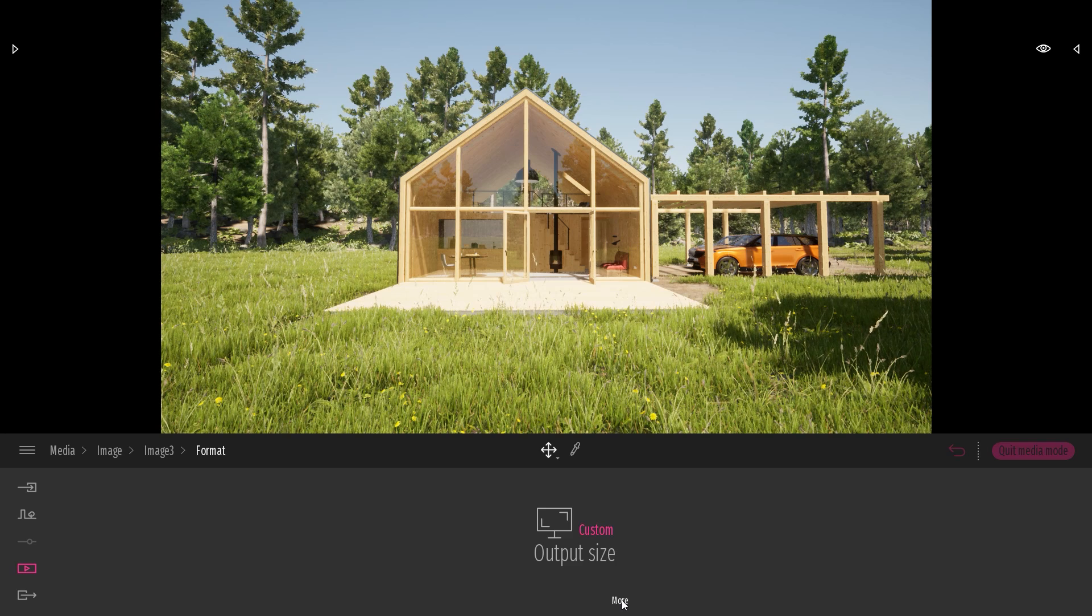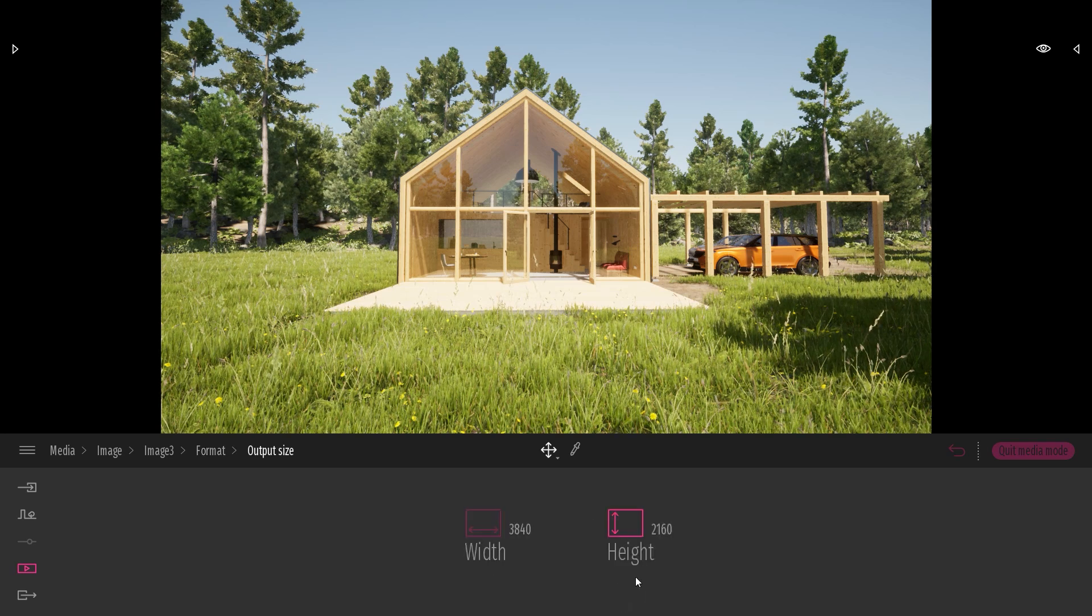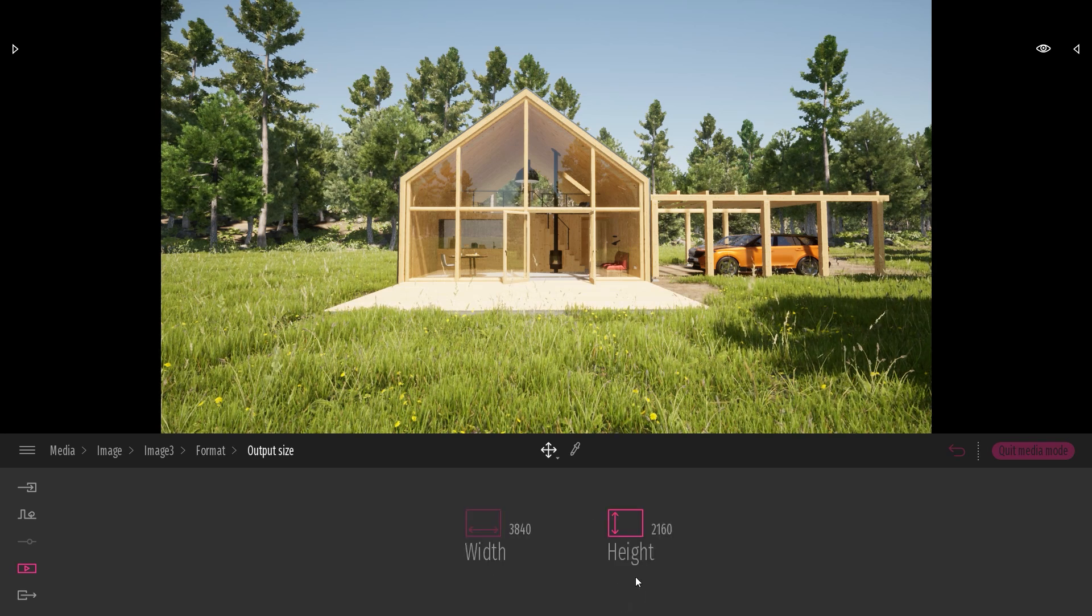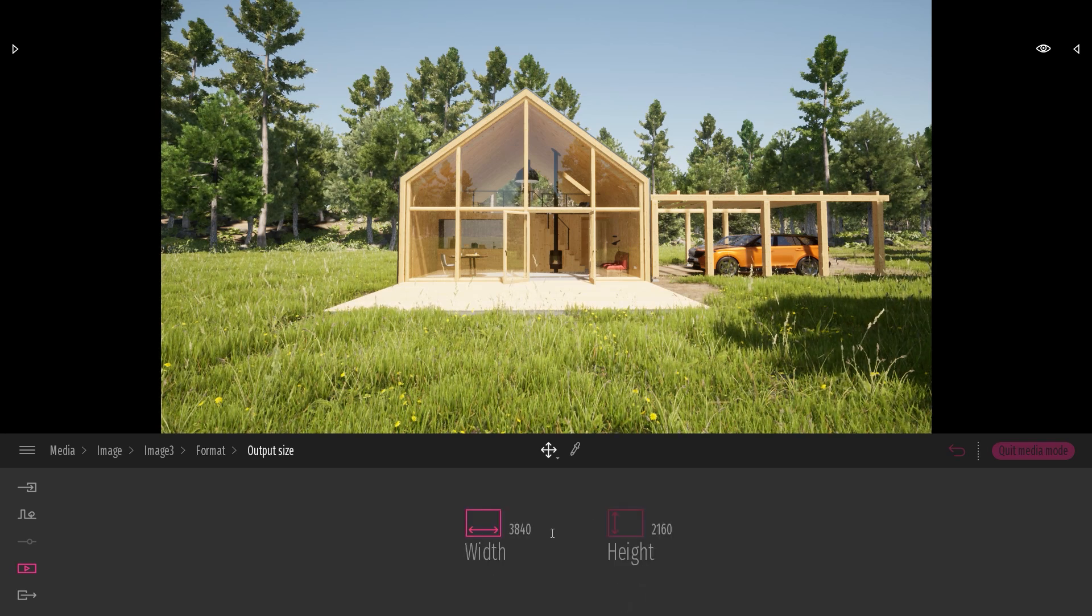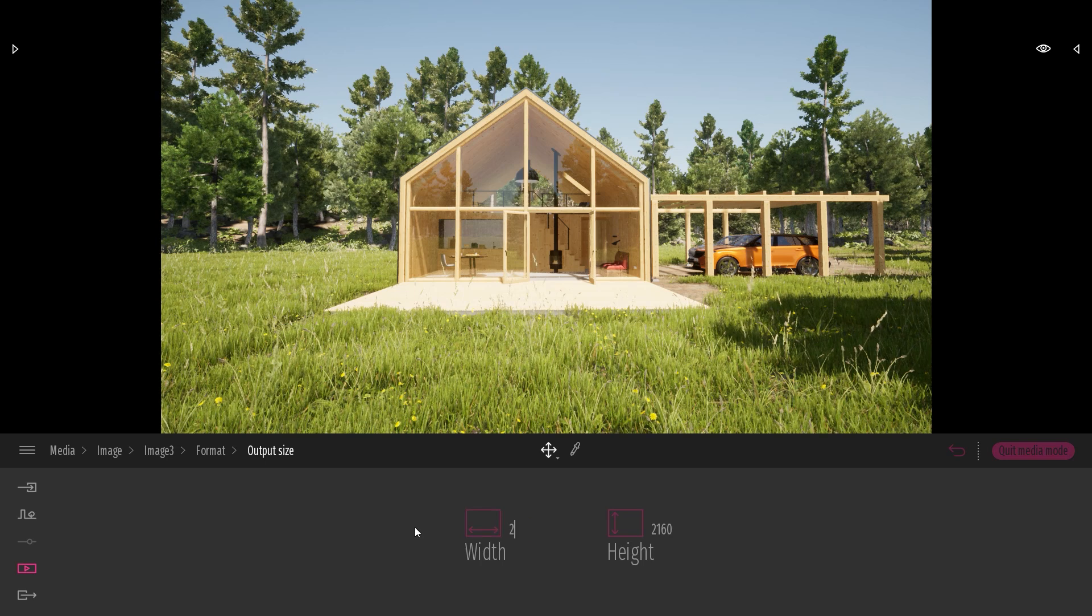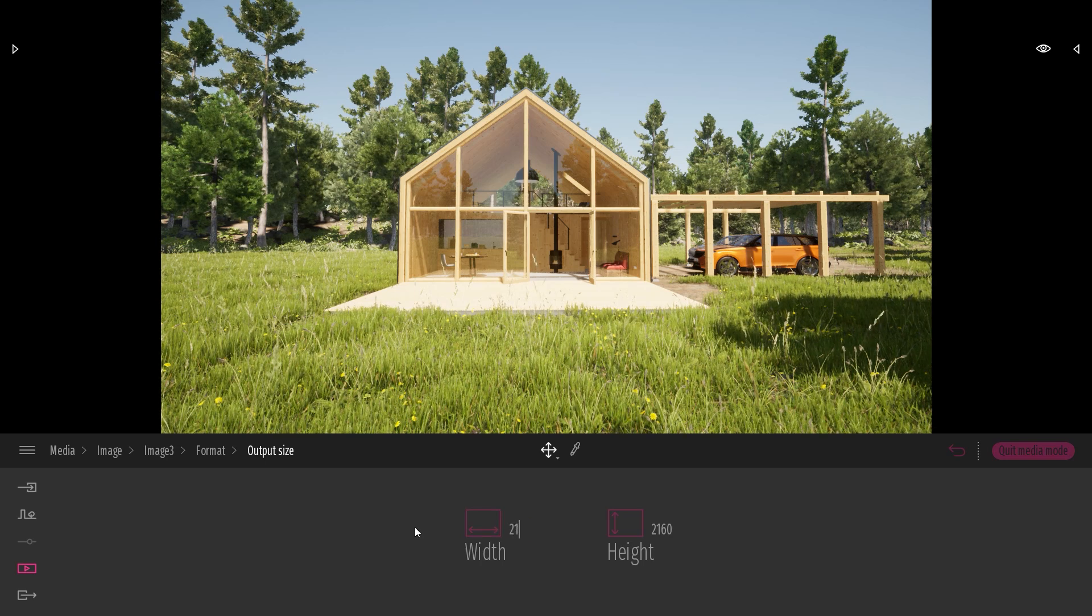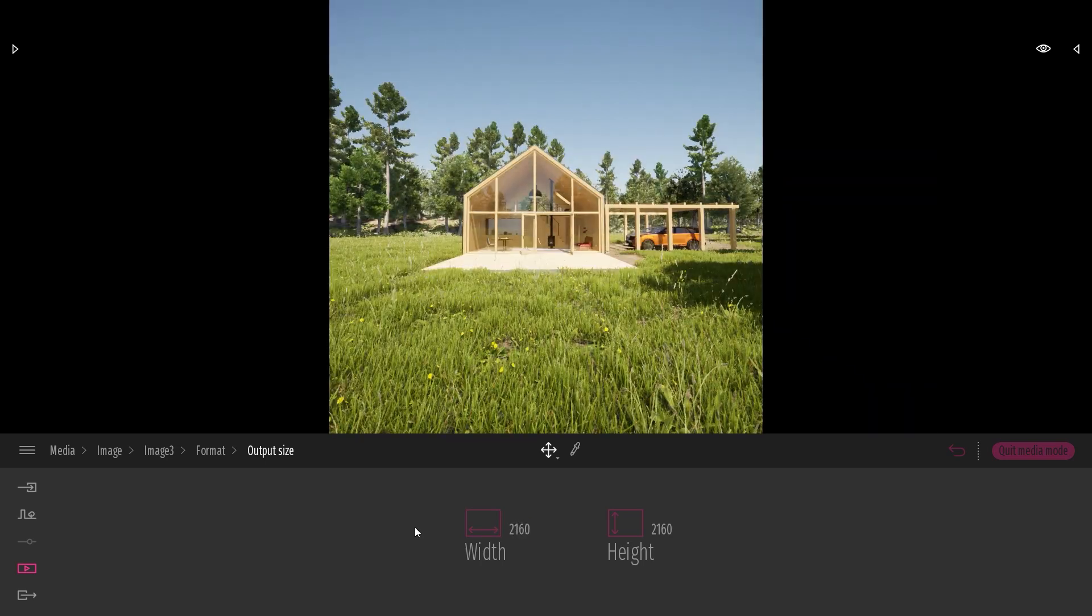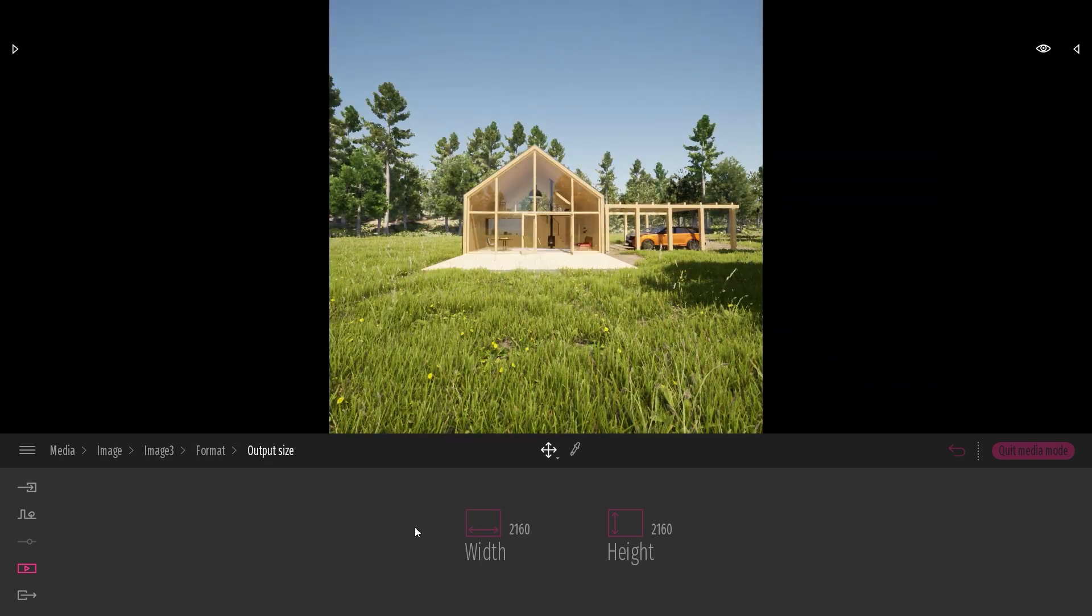When I click on the more here I can manually type the value I want. So for example I can create a square image if I want.